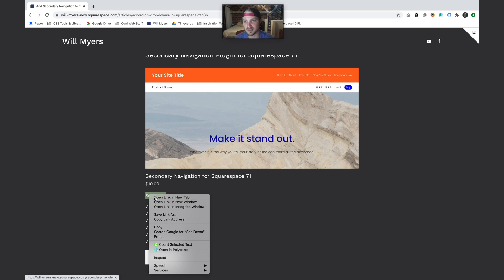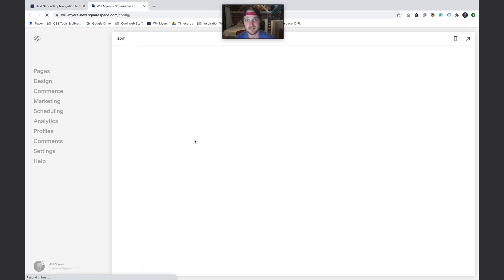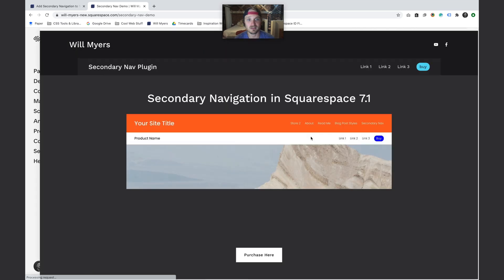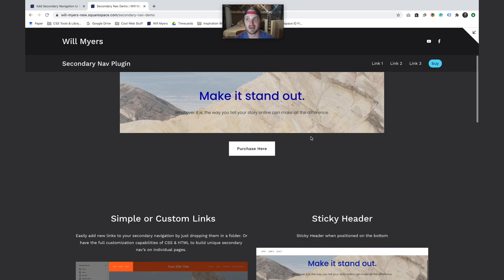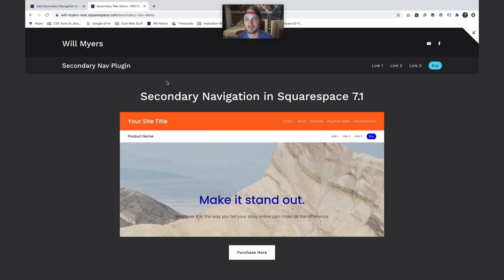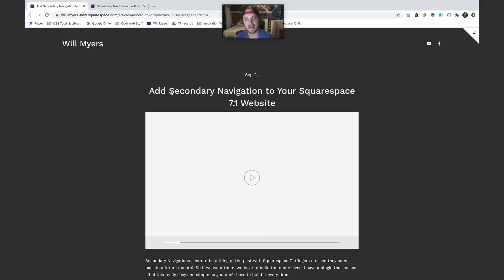You can see a demo - you can position it on the bottom, put it in other places, and it can also stick right to the top, which is pretty cool. If you want that, feel free to purchase it just down below. All right, so let's build the secondary nav in Squarespace 7.1.